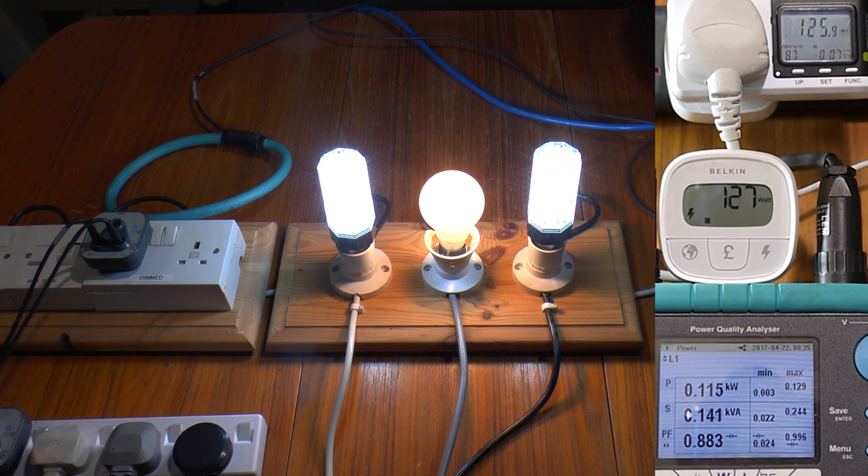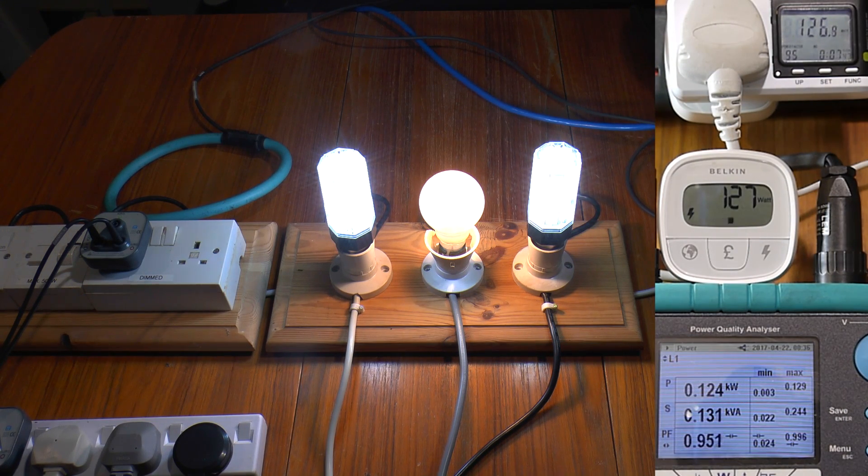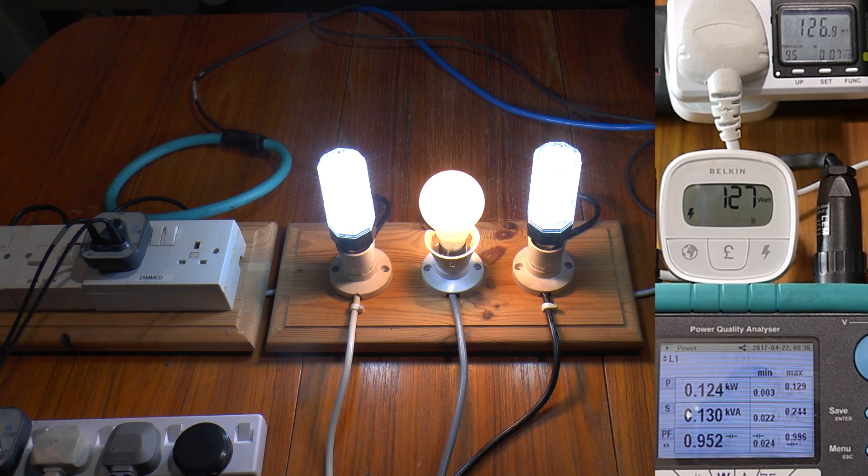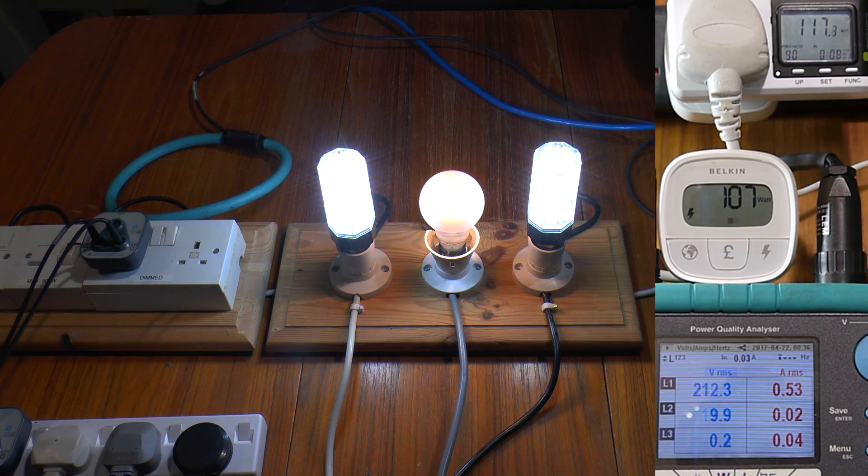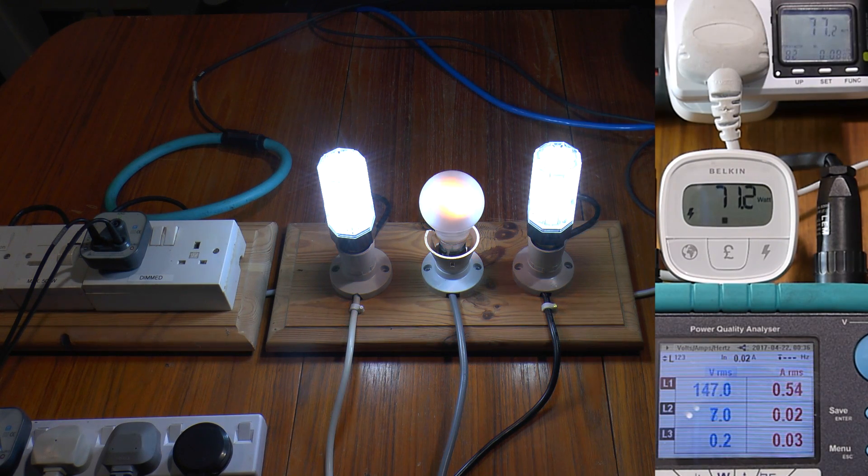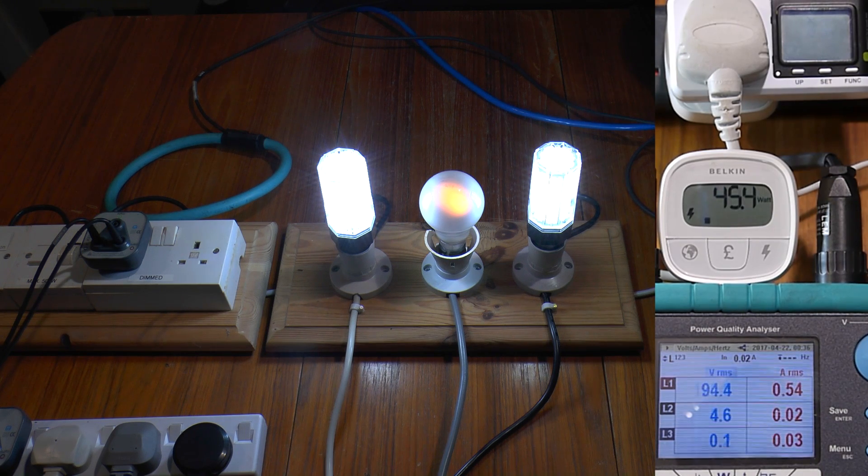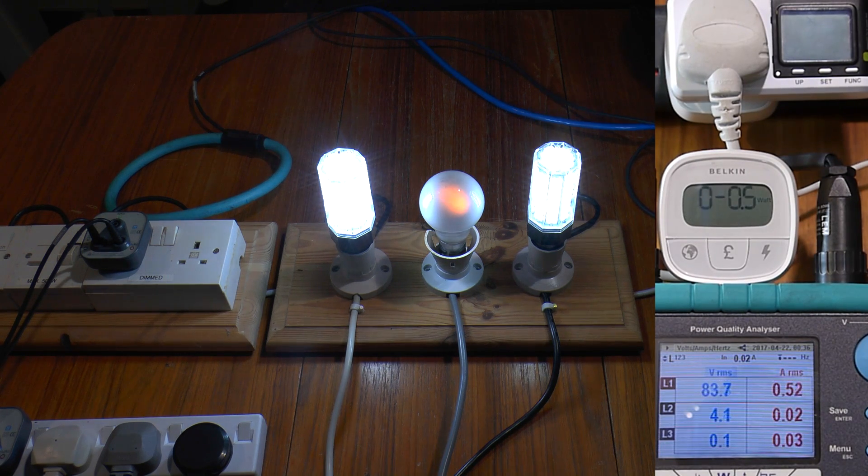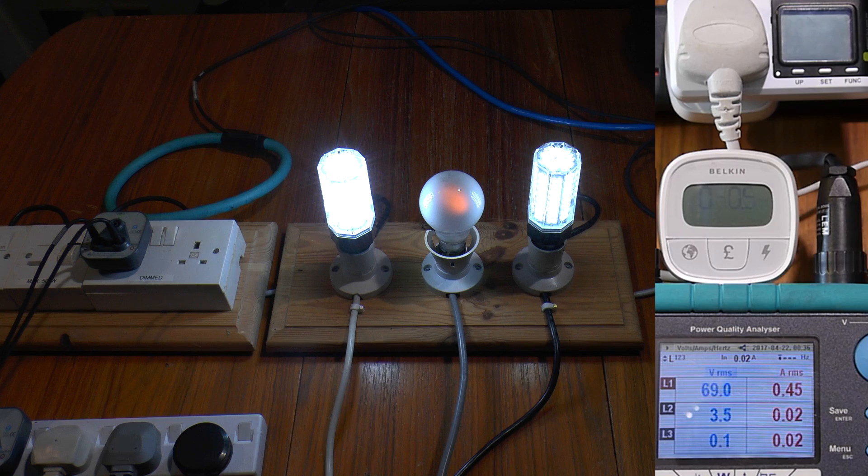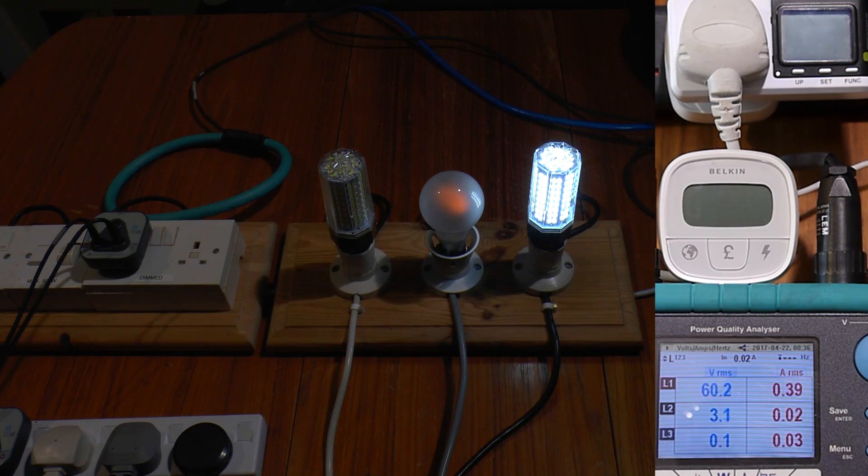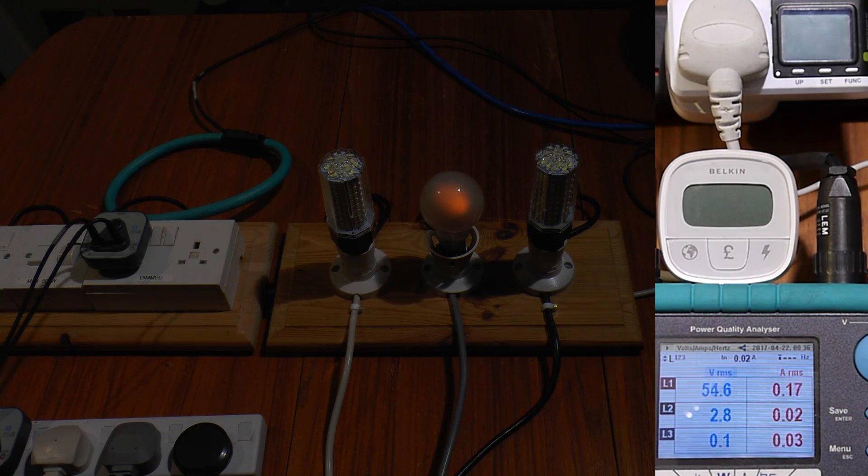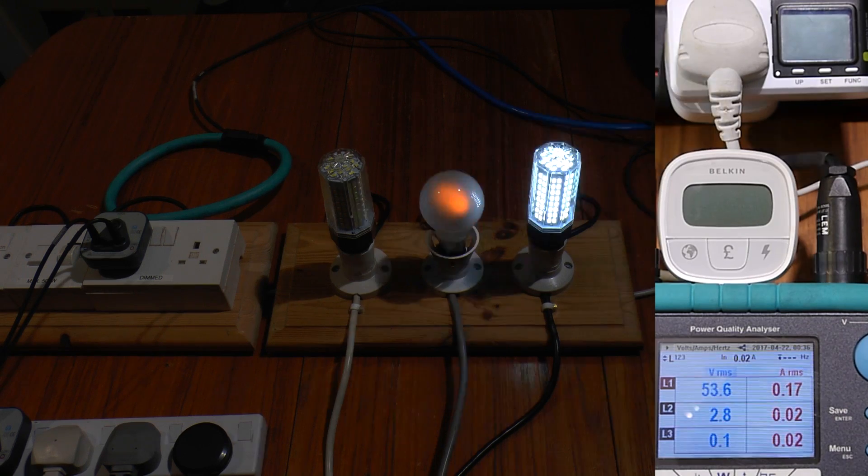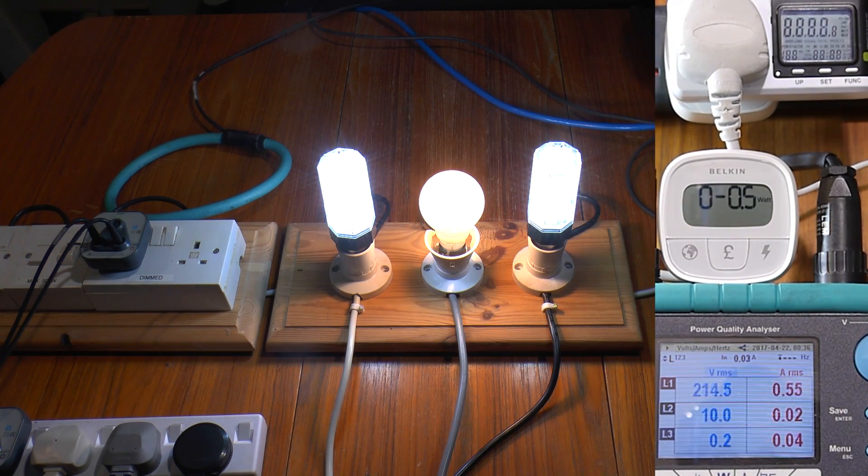So they're lying about the power consumption. Let's try the voltage rating. Well look at that, for one aspect at least they appear to be telling the truth.